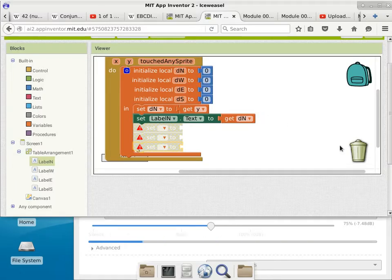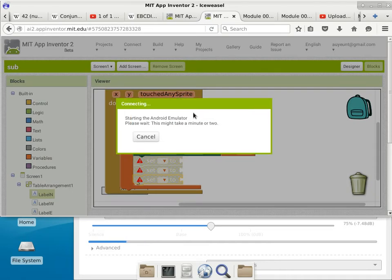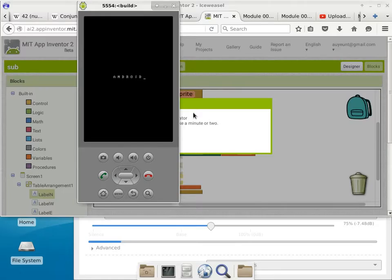We'll go ahead and trial this code and see what it does. We go to Connect and start the emulator. This is how I would write a program — step by step. Until I can validate that this code works and that I can actually compute the distance correctly, I won't even bother with the code to find the shortest distance or which wall is closest. It's starting up — we'll give it a little bit of time.